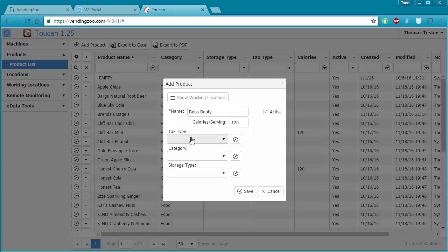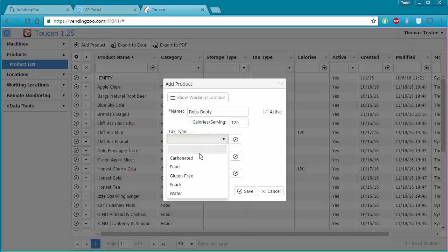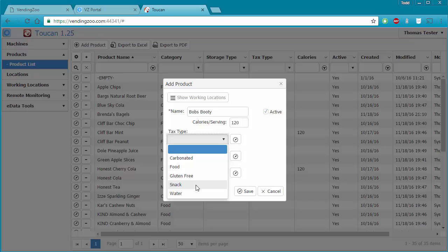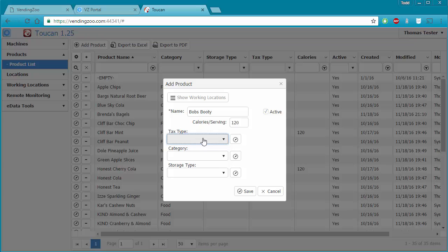In addition to those fields, there are some drop-downs. First is tax types. If you live in a state where sales tax is required for vending machines, you can define the tax type for a particular product — for example, if carbonated beverages are taxed you can define that a product is a carbonated beverage, food, or snack. These tax types can be found on your state's tax authority website. If you're not sure, you don't need to include them now — you can always come back and edit products later.